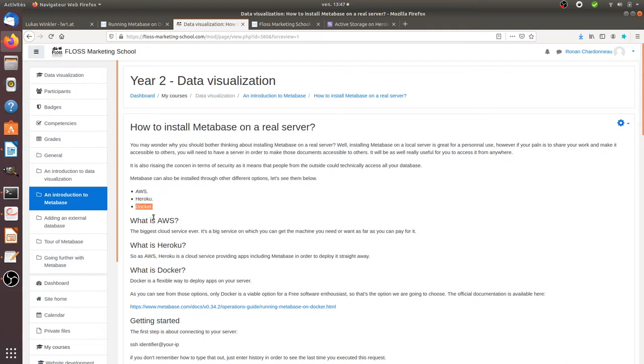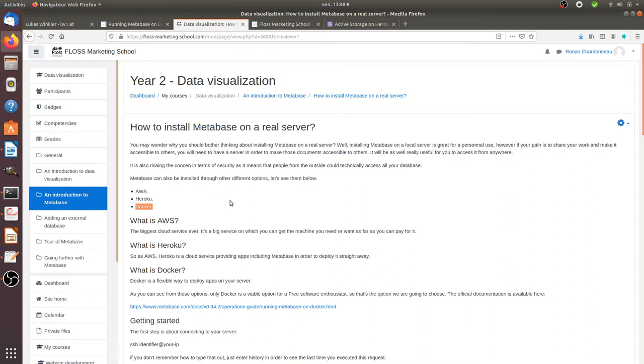And if you go through Docker, which is a free software in order to easily install complicated apps, as it's free software, well, you can of course choose the server of your choice. And this is exactly what I'm showing here today. So how you can install it on your own server and have full control over your data.